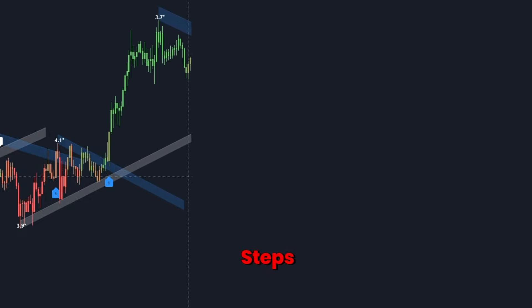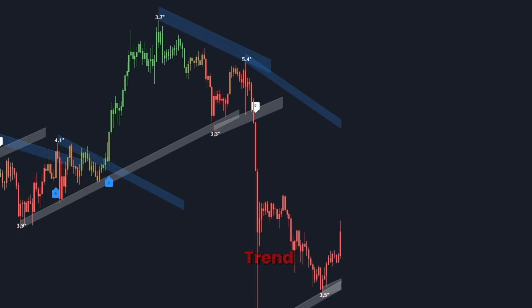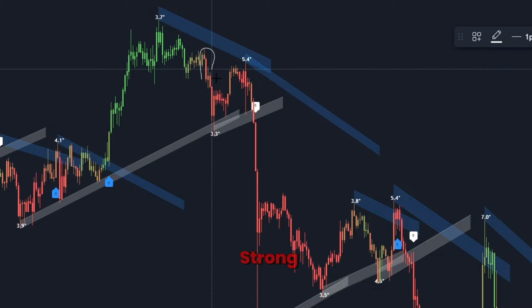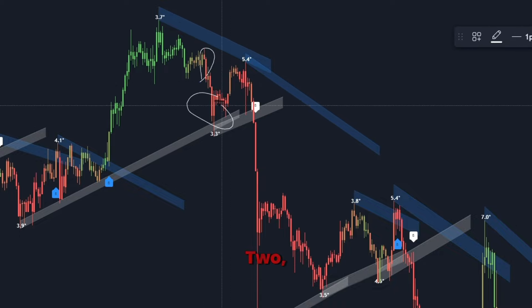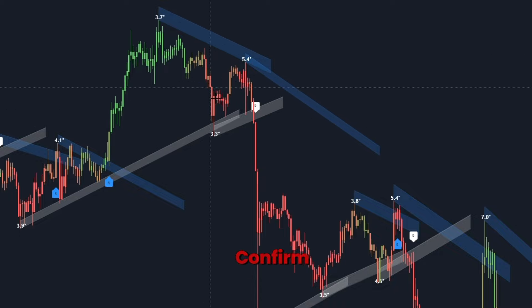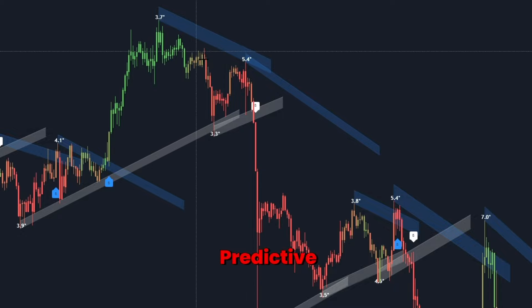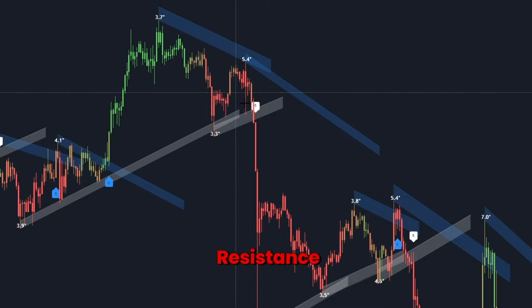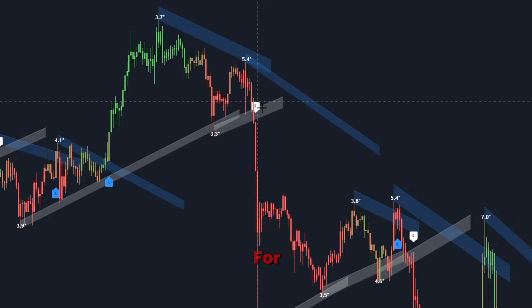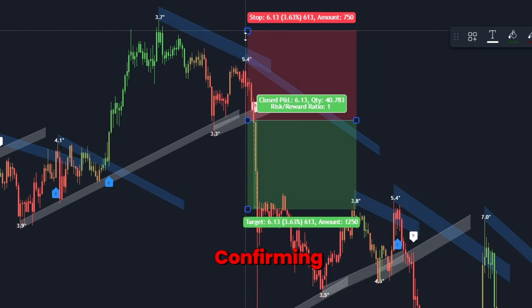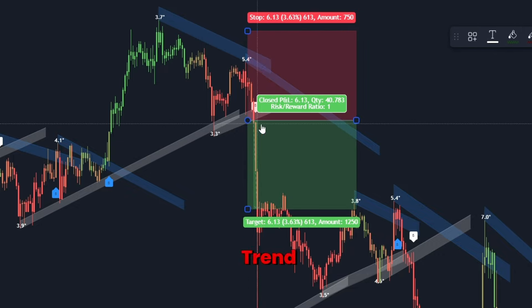To find a sell setup, follow these steps. First, identify trend strength: wait for the candles to turn red, indicating a strong bearish trend. Second, confirm with trend line: look for the price to approach a predictive trend line acting as resistance. Third, wait for break confirmation: enter a short position when the price breaks below the trend line, confirming a bearish trend continuation.